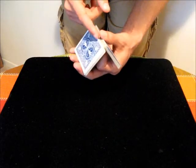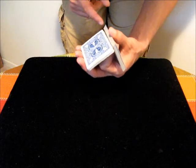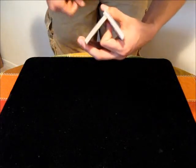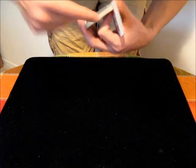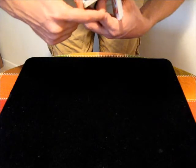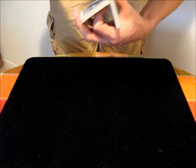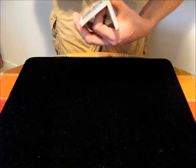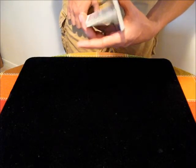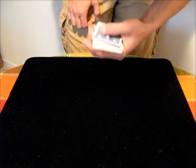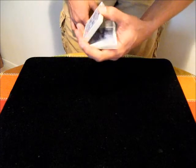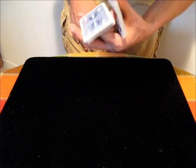To do that, you release with the thumb, and then now this original top packet is strictly supported by your first finger and this other packet here. Which means if you lower your first finger, that packet falls, and then your cut pretty much completes itself.